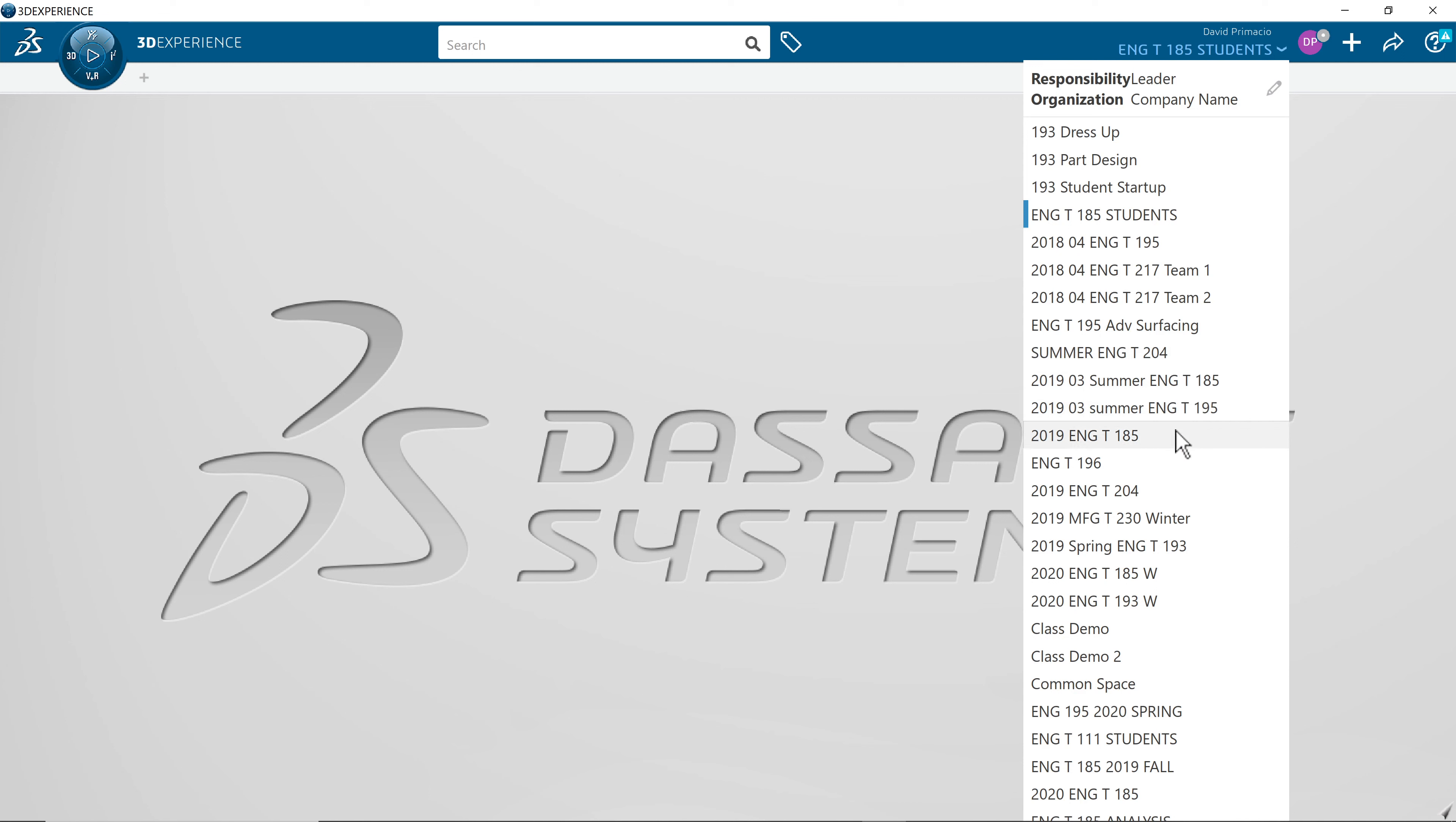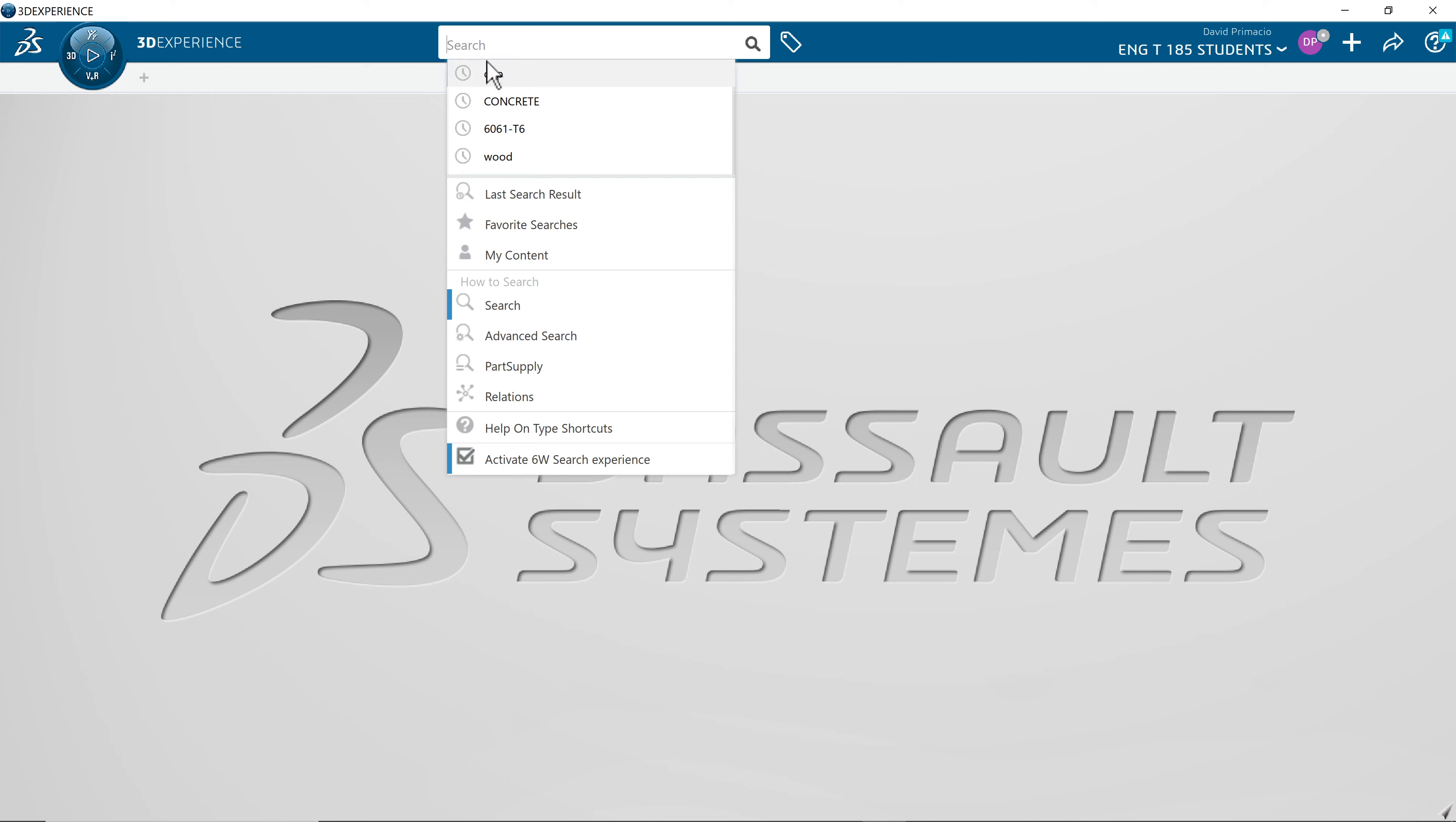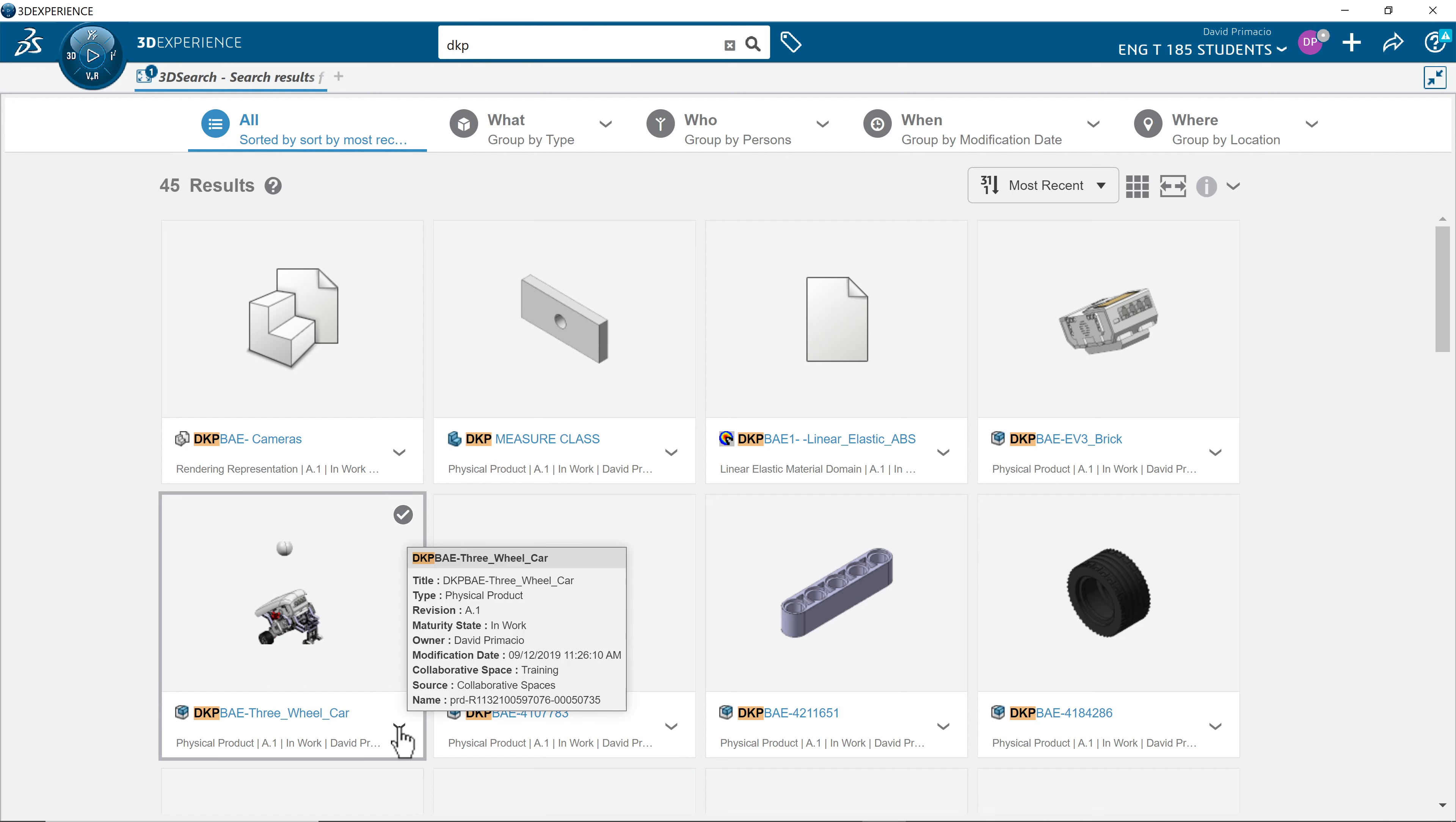What you're going to do is type in DKP, which happens to be my initials, up here in the top search. You should see 45 results. I'm going to find this one here, three-wheel car.